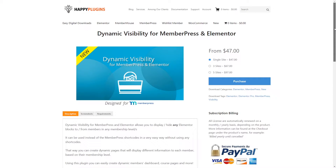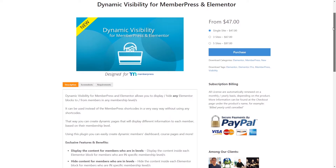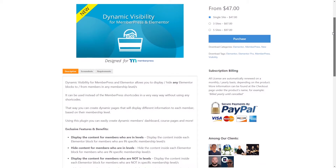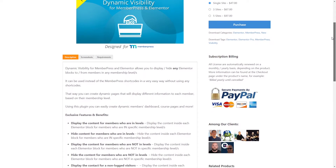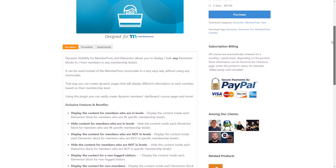Hi, I'm Dana from Happy Plugins and in this video I'll show you how you can display any Elementor block or section to members of any membership level, including multiple levels. These settings can be easily achieved using our plugin Dynamic Visibility for MemberPress and Elementor.